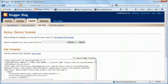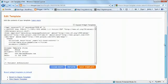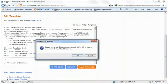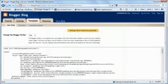Next open your Blogger dashboard and go to Edit HTML. Scroll down and you will see a link that says Revert to Classic Template. Just click that.